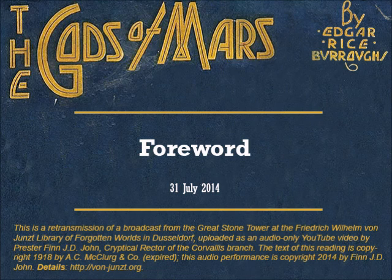That's the end of today's reading. We'll continue tomorrow with the next chapter of The Gods of Mars by Edgar Rice Burroughs. The text is copyright 1918 by A. C. McClurg and Company.